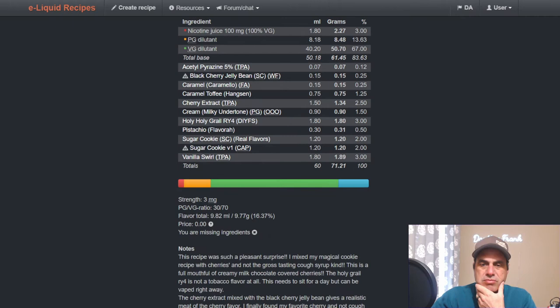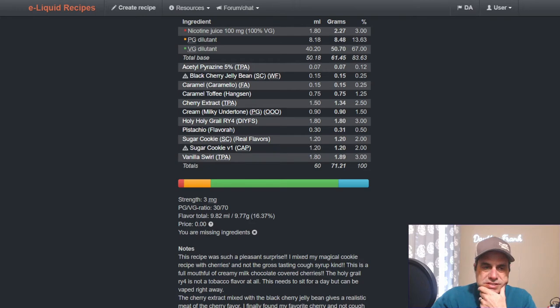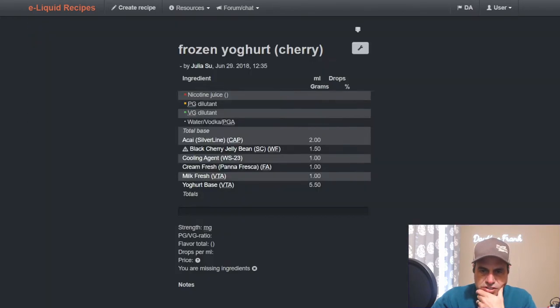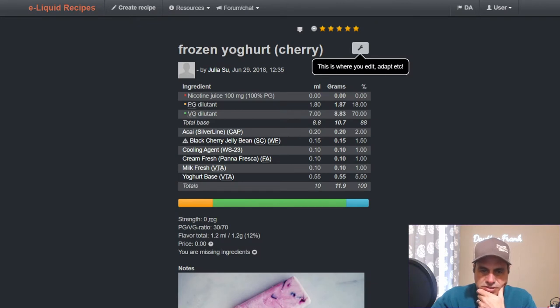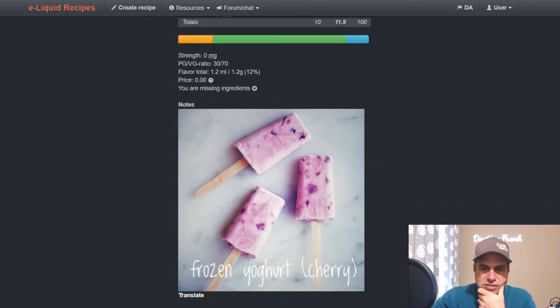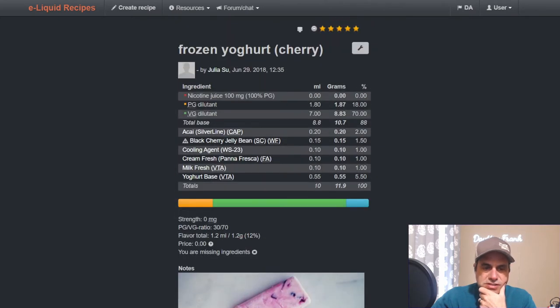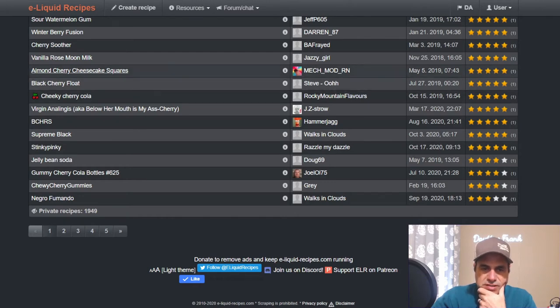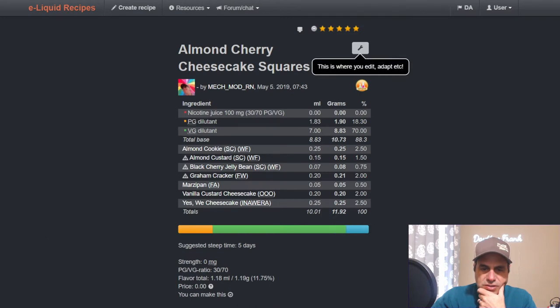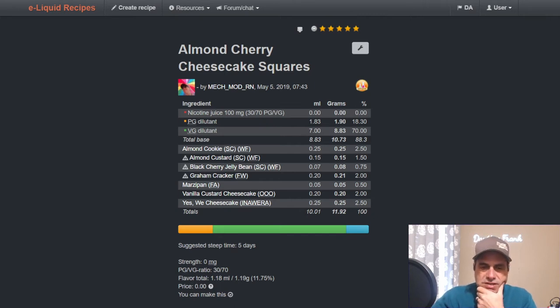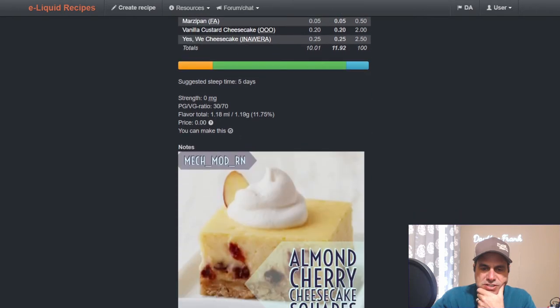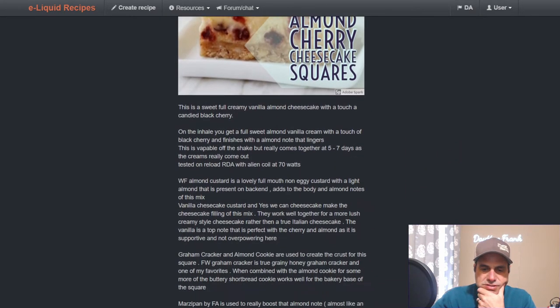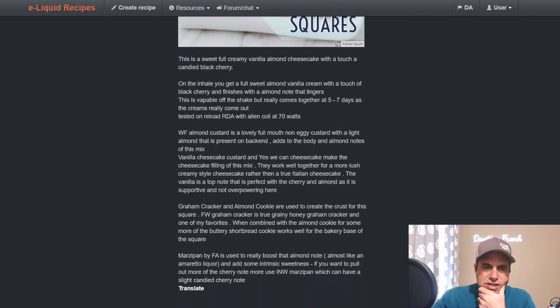I see Jazzy Girl, Chocolate Covered Strawberries - pretty large mix going here, she uses it at 0.25. Julia Sue using a Cherry Frozen Yogurt, she uses it here at 1.5 percent with two percent acai, cooling, fresh cream, fresh milk and yogurt. So yeah, frozen cherry yogurt makes sense. Mechamide RN, Almond Cherry Cheesecake Squares from May 2019. She's got a bunch of notes on it you can check out.